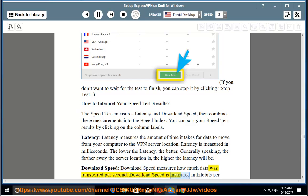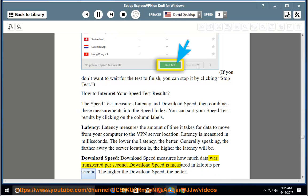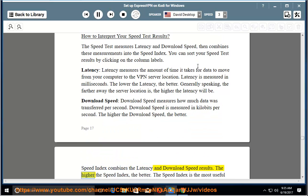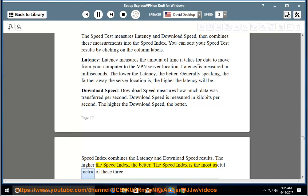Download speed measures how much data was transferred per second. Download speed is measured in kilobits per second. The higher the download speed, the better. Speed index combines the latency and download speed results. The higher the speed index, the better. The speed index is the most useful metric of these three.